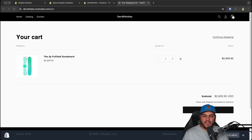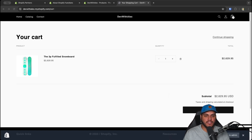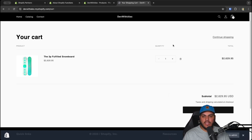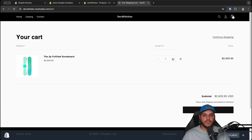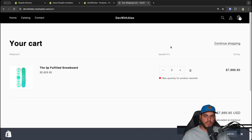Today we're going to look at Shopify Functions — learn about what they are, why they're useful, and we're going to build a small function ourselves to validate the cart. What we're building is a quantity limit function, very useful for flash sales or limited sales where you only want a certain number of products ordered per customer. On this product we've got a limit of three, so if you try to order more than three, it gives an error and won't let you order more.